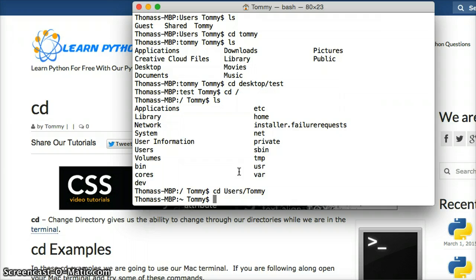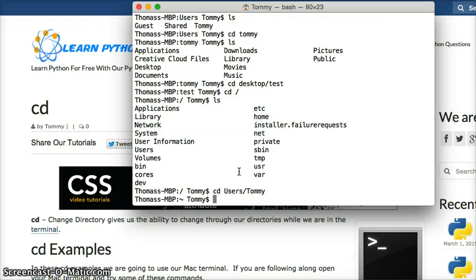Other than that, that's pretty simple how you change directories in the terminal. So if you have any questions, leave a comment on our website, LearnPythonTutorial.com, or on YouTube. We'll be sure to help you. See ya.